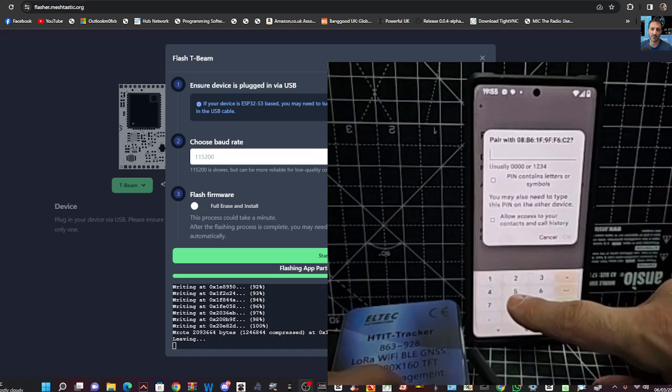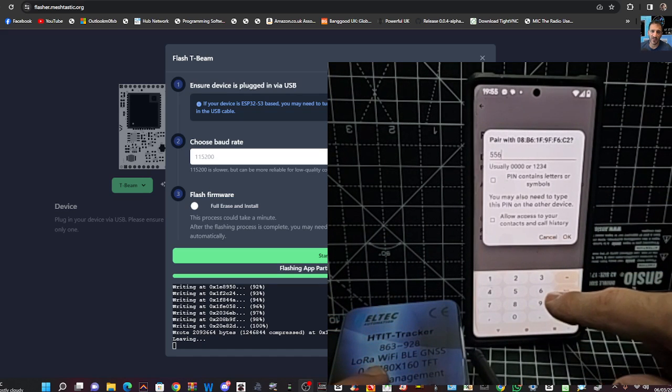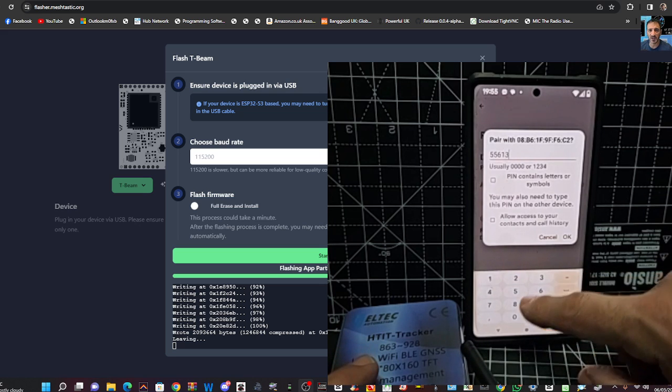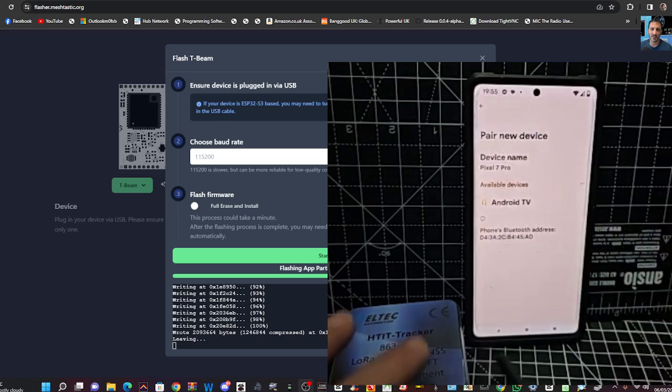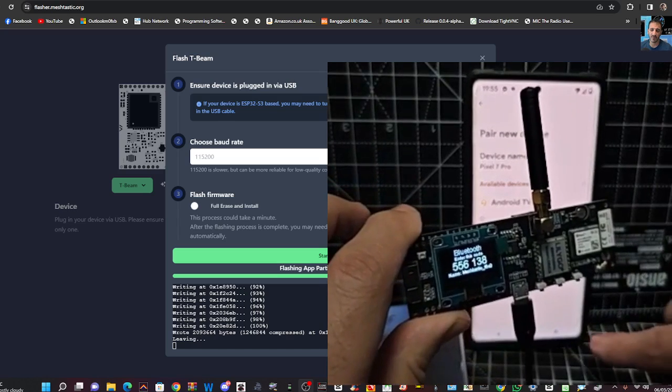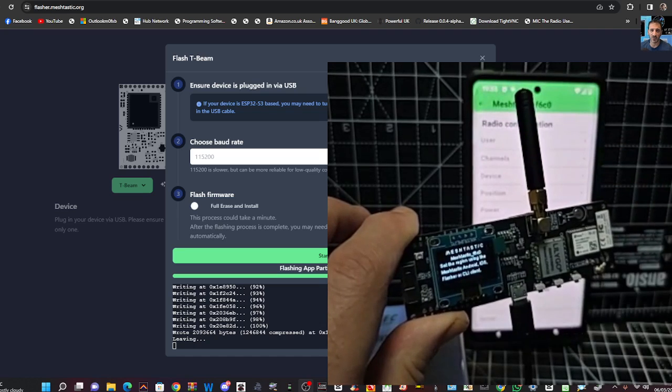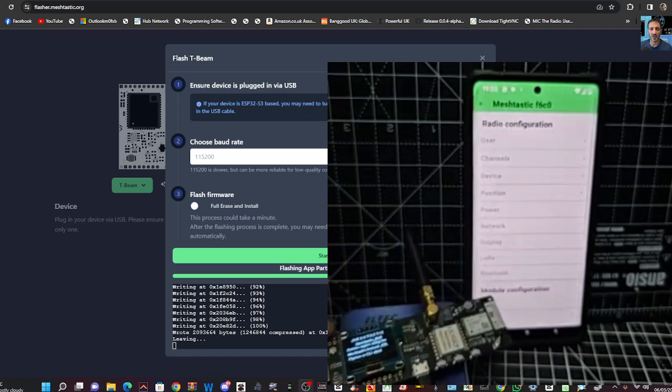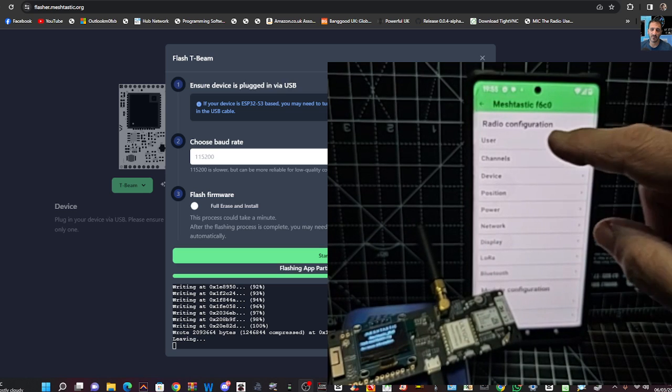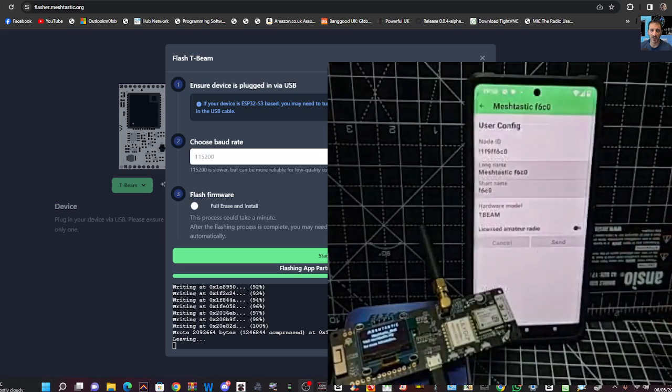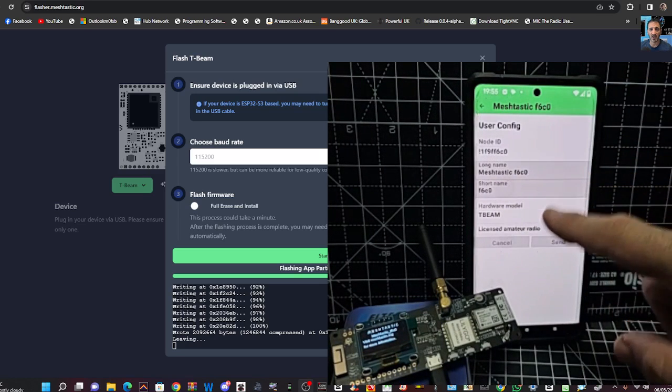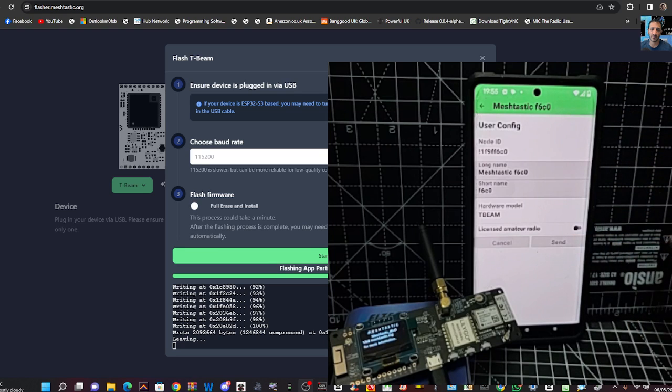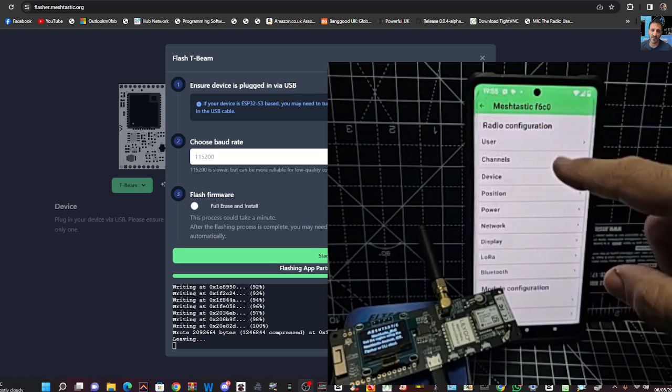Click OK. Then we'll go back to the app. And we should be able to talk to our device now. So let's go to our user. And that's our device. Yeah, we can select licensed amateur if we want. Let's go back one.